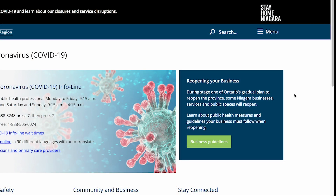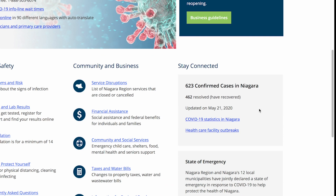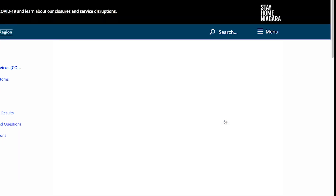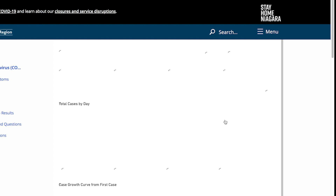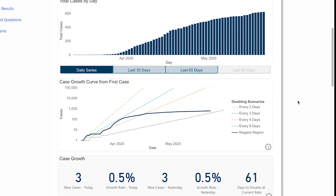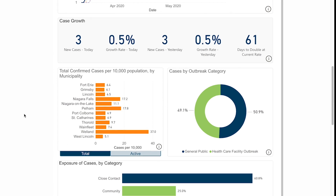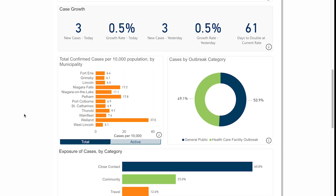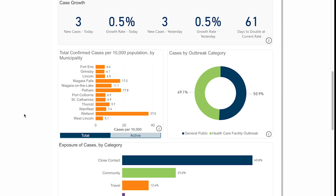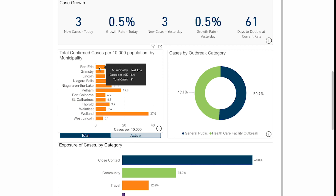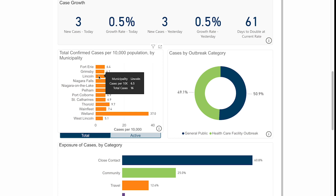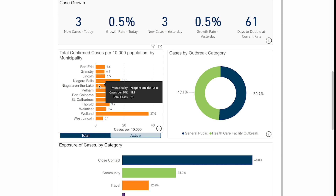I want to quickly walk you through some of what we now have on that website. You'll now see that we have a horizontal bar chart showing every municipality, as well as the number of cases per 10,000 people in that municipality. That gives us a really easy way to compare the difference of infections in different municipalities by controlling for the amount of people there. If you hover over any one of these bars, you can actually see the total number of cases in that little box that pops up, so you can see how many cases are in your municipality as well.